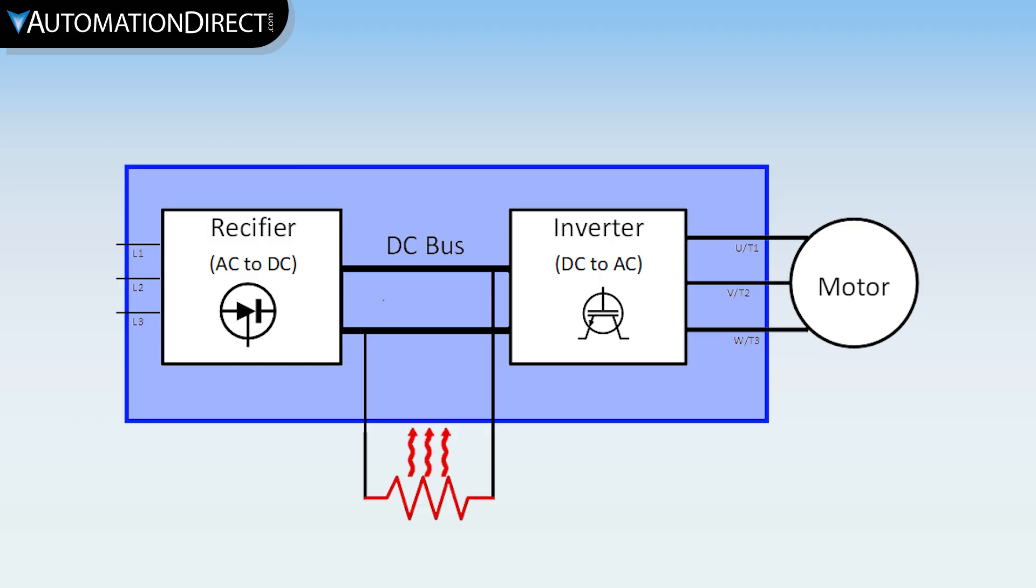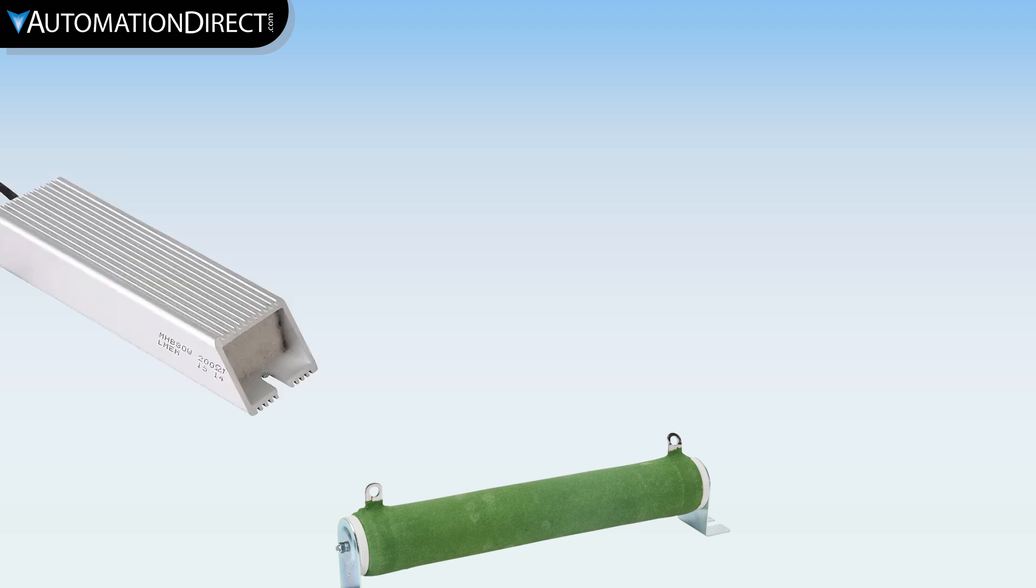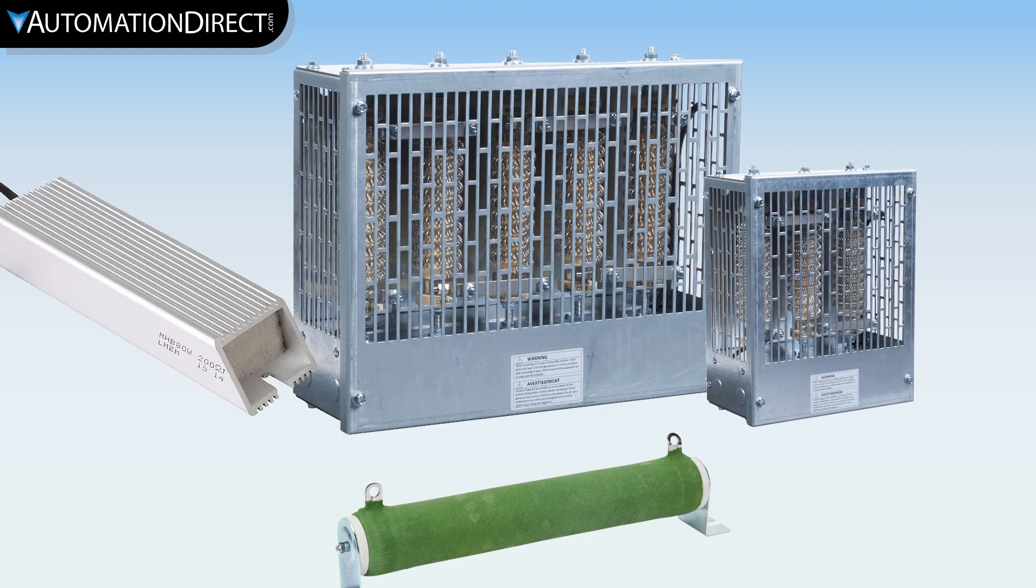Usually, the best practice is for the braking resistor to be mounted outside of the drive enclosure. Most braking resistors are sold either open-style, encapsulated, or in ventilated NEMA-1 enclosures. Whatever style is used, ensure there is sufficient airflow and ventilation to deal with the heat.